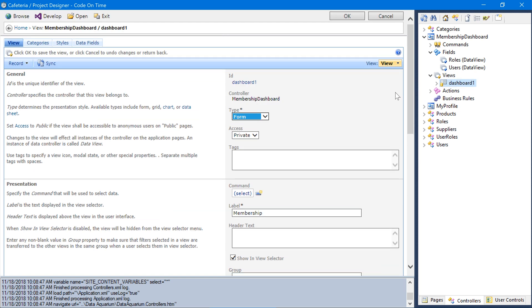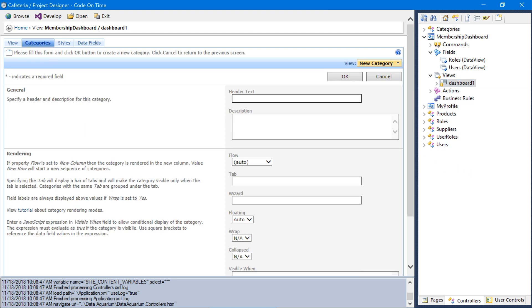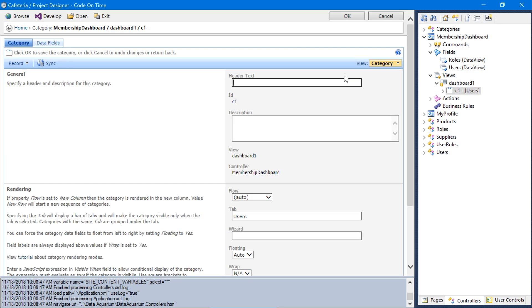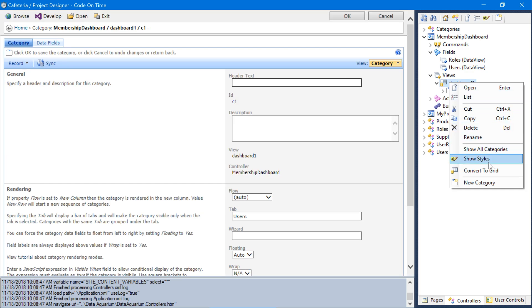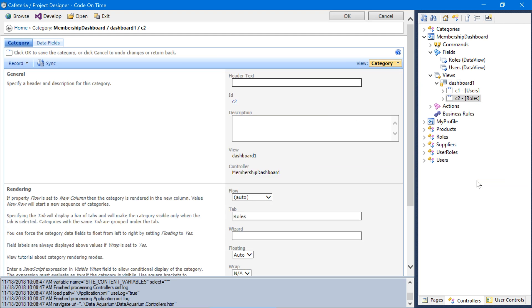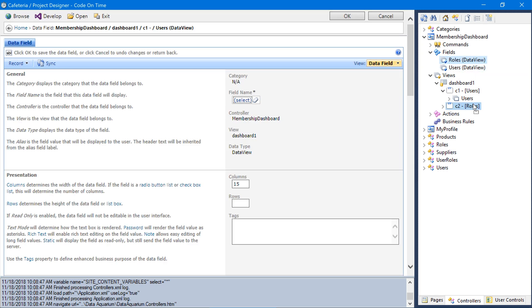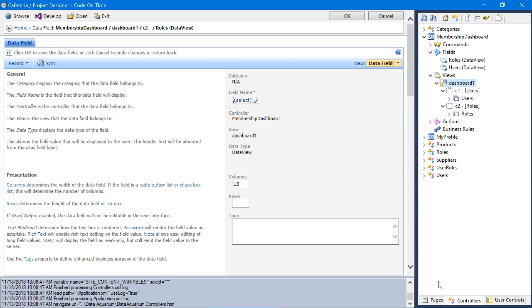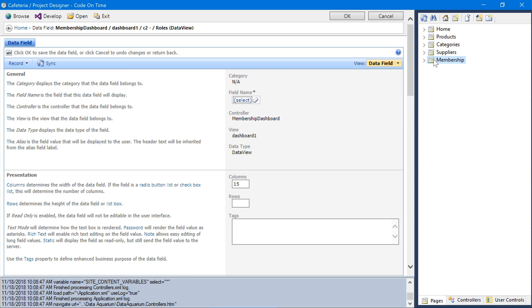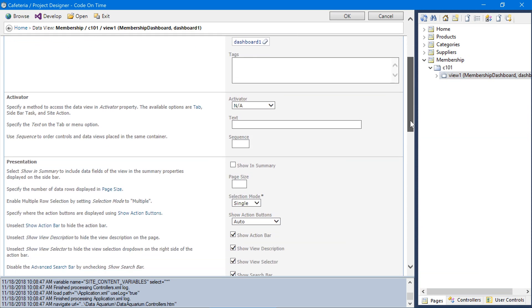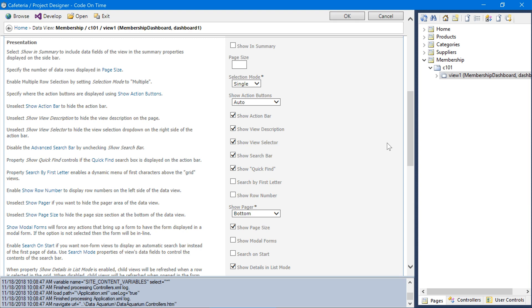Let's create two tabs using categories. The first tab will have the tab text users. The second will have the tab text roles. Let's go ahead and bind each relevant data view field to its category. Finally, let's bind the dashboard1 view onto the dashboard page. Let's also make sure that the action buttons are not displayed for this form, as there will be no actions.